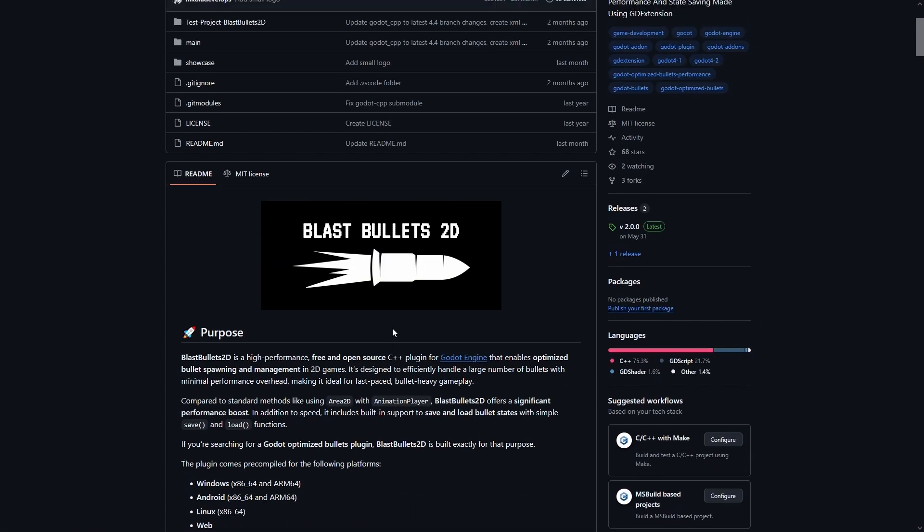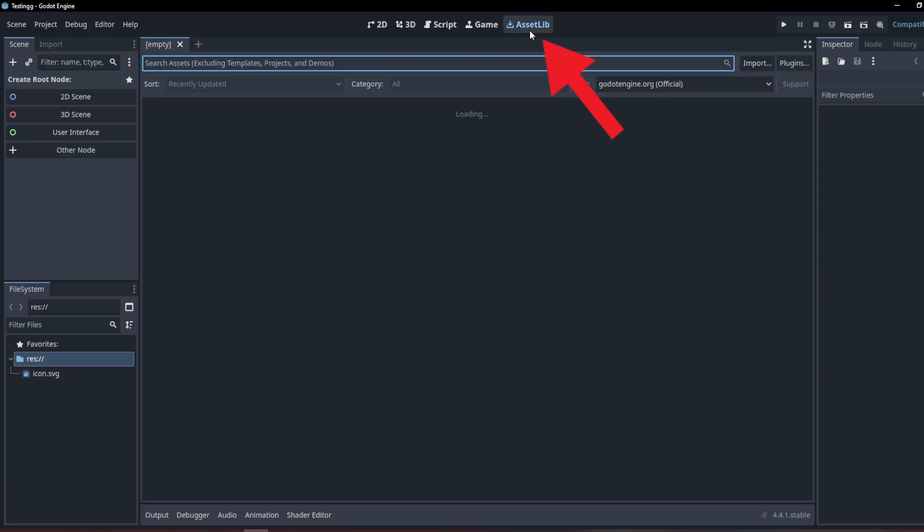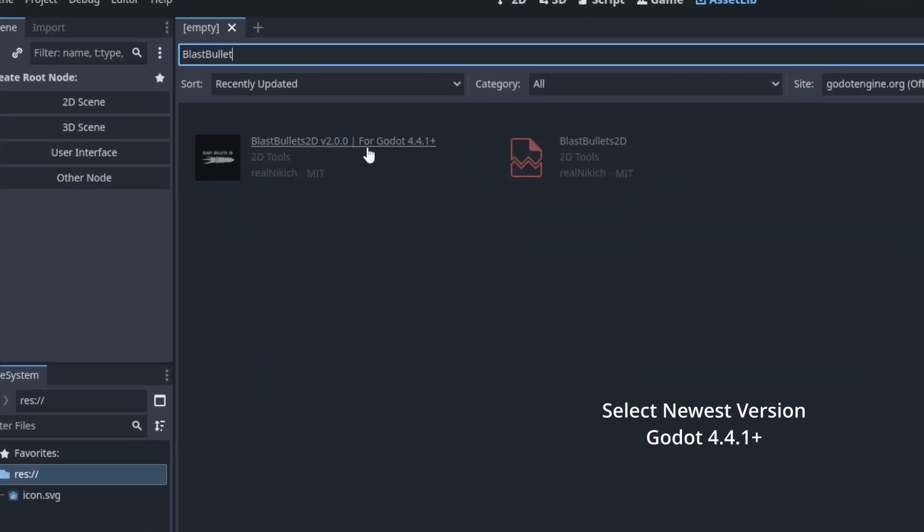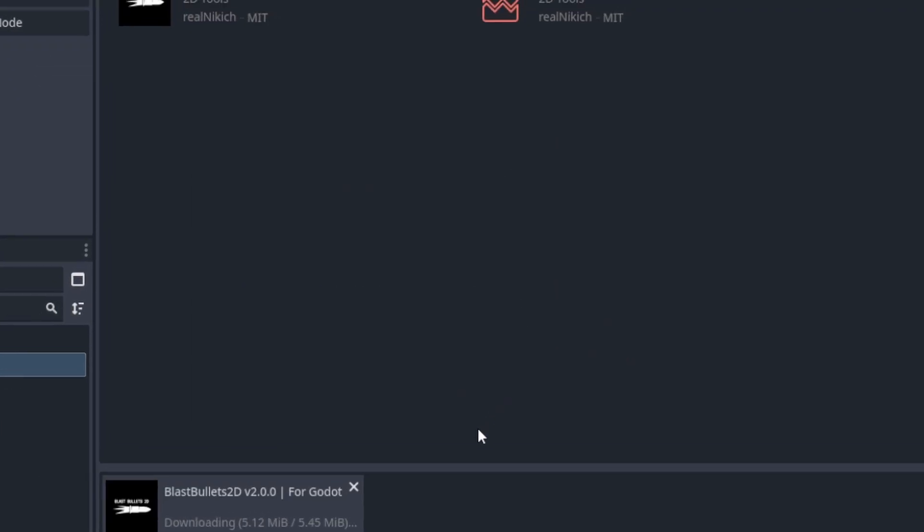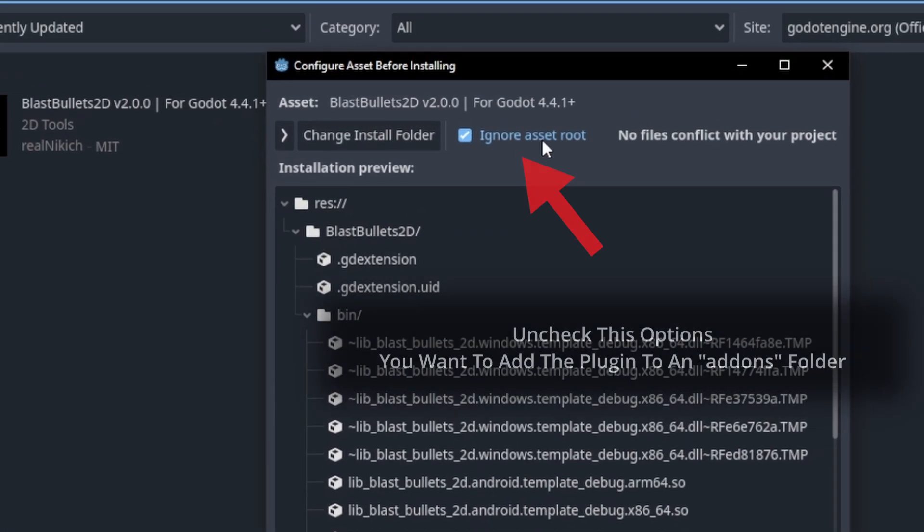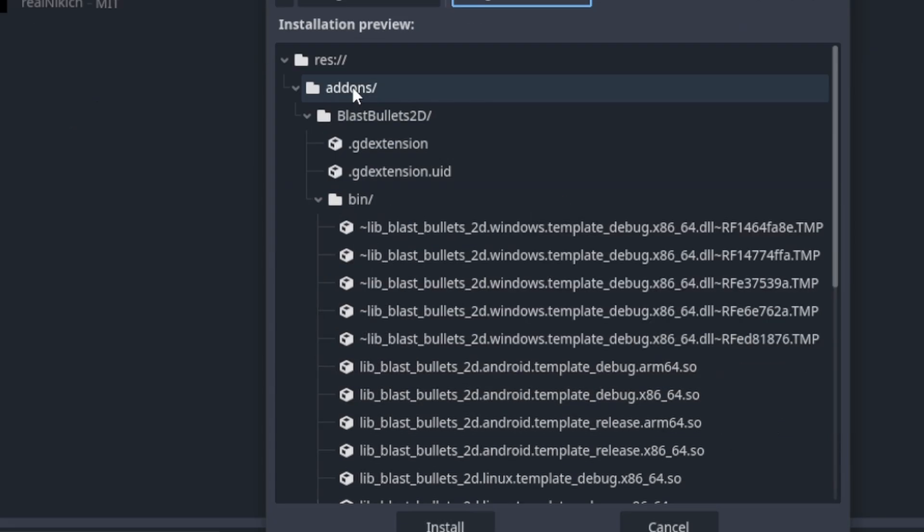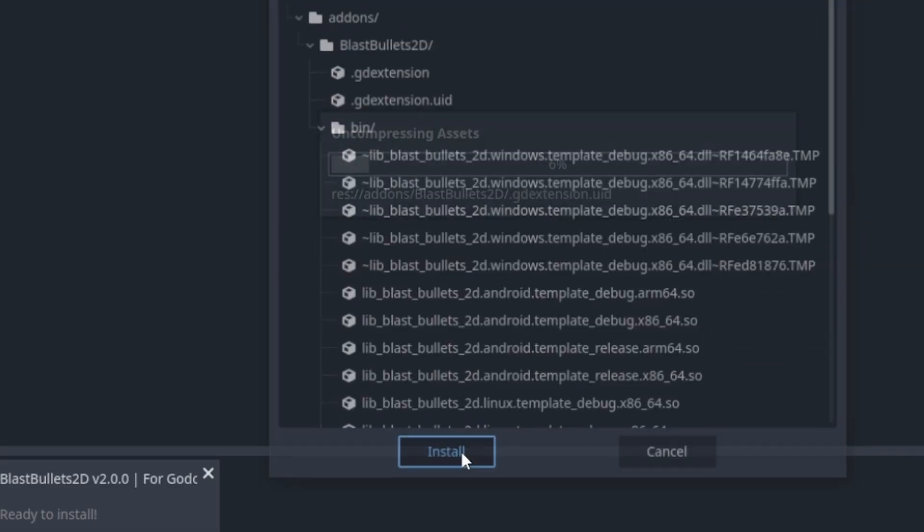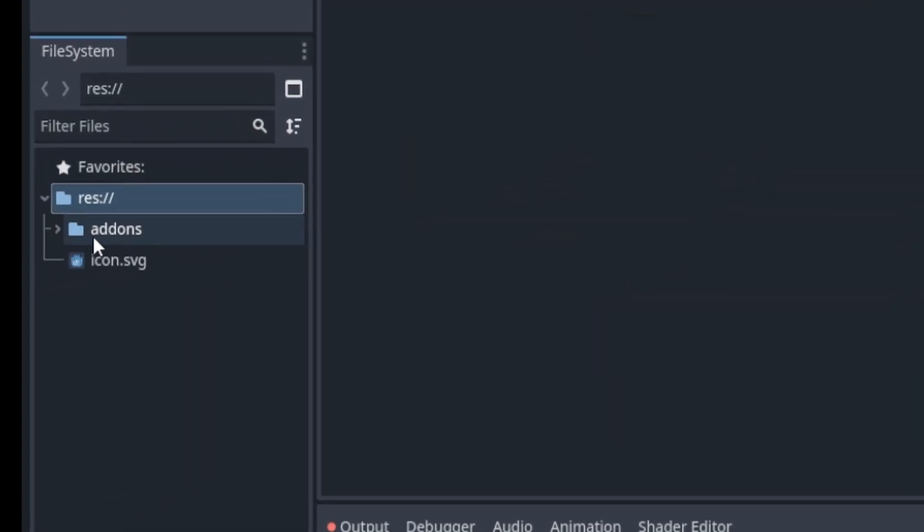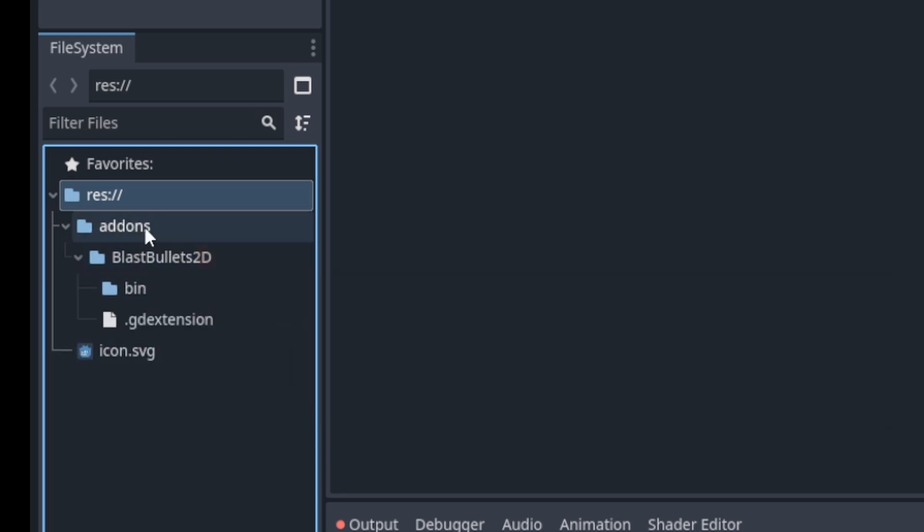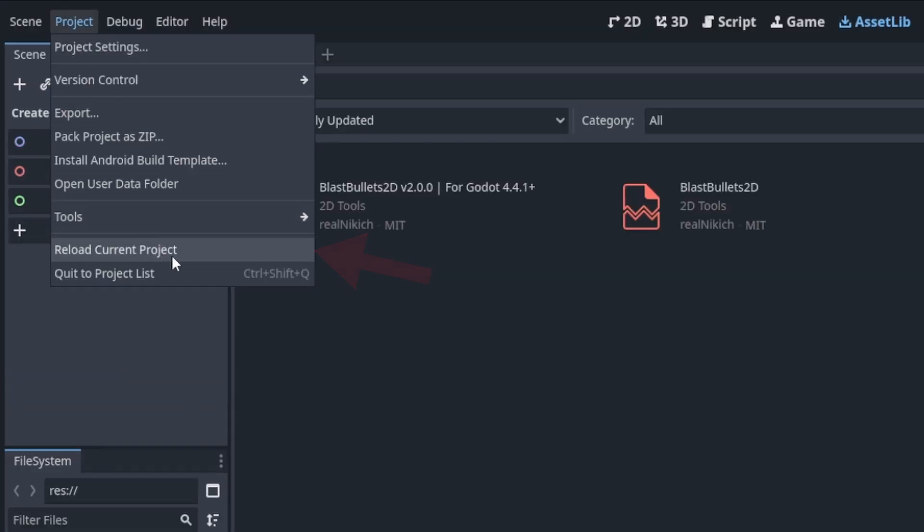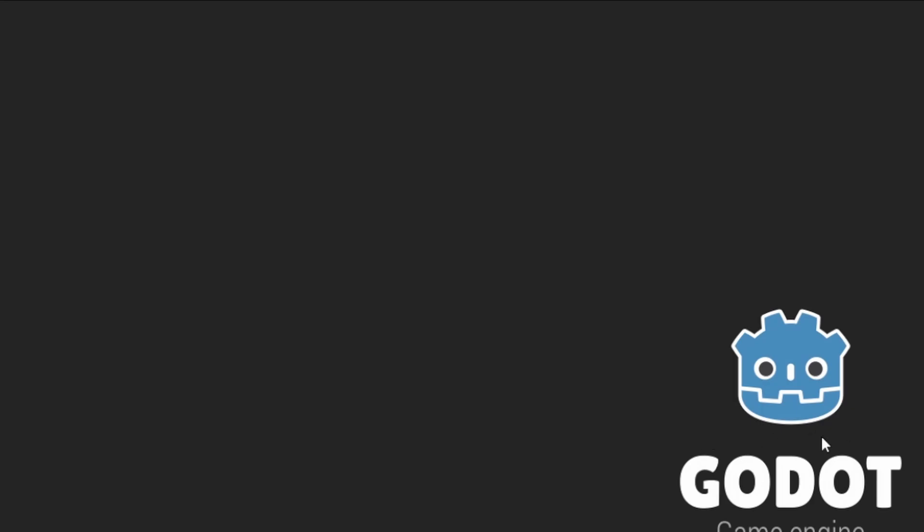Alright, now that you guys finally got through all of my yapping, I can finally show you how to install BlastBullets2D in your Godot project. There are two ways, so let's start with the easier one. You open up a brand new Godot project and you go to the asset library tab and search for BlastBullets2D. And then install it. Now just refresh your Godot project and you're ready to use it. Very simple.